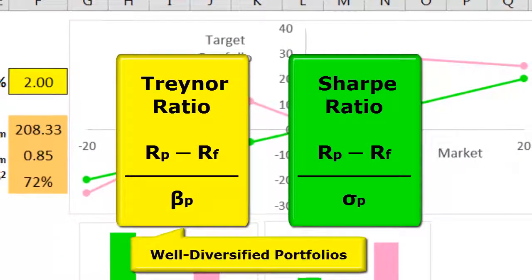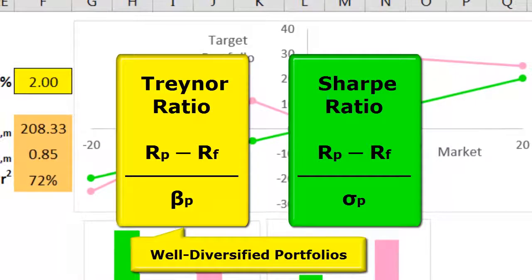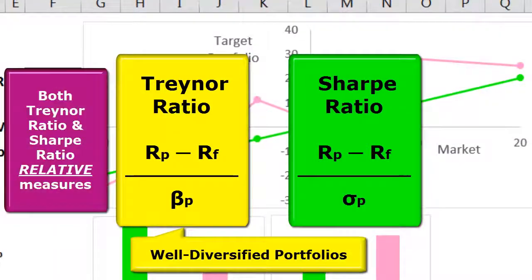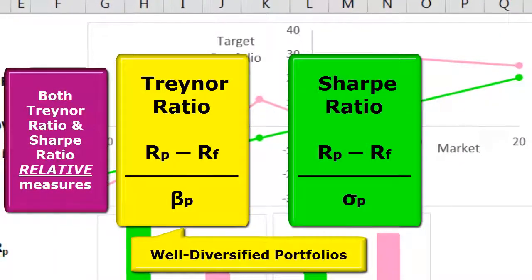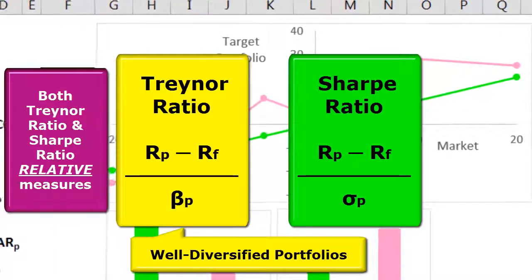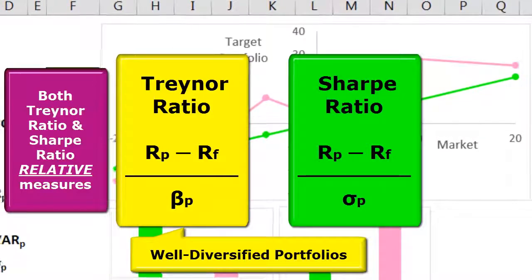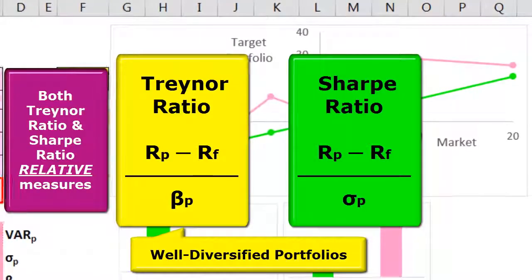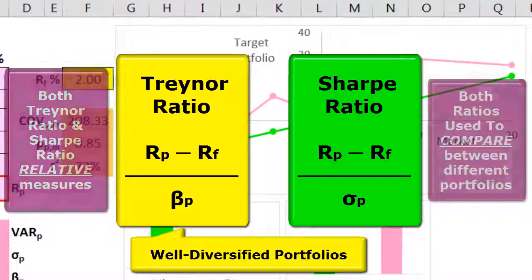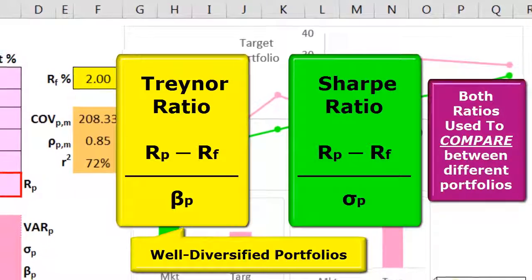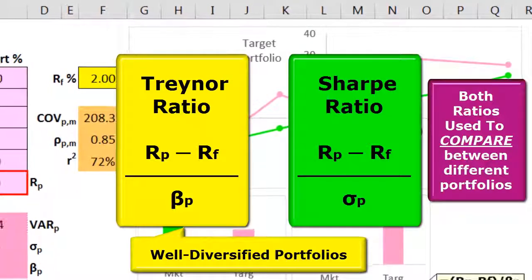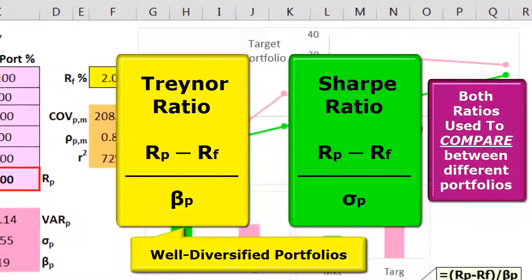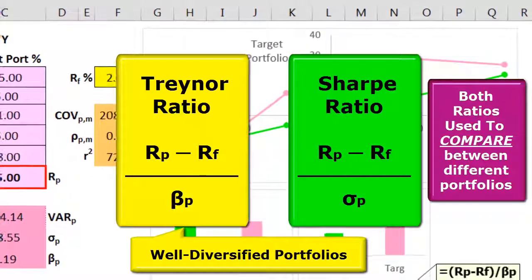So for a well diversified portfolio, the Treynor ratio is a great relative risk measure to compare it to other well diversified portfolios, and that includes the general market. If one portfolio gives a high relative Treynor compared to another portfolio, it might be a very good investment.